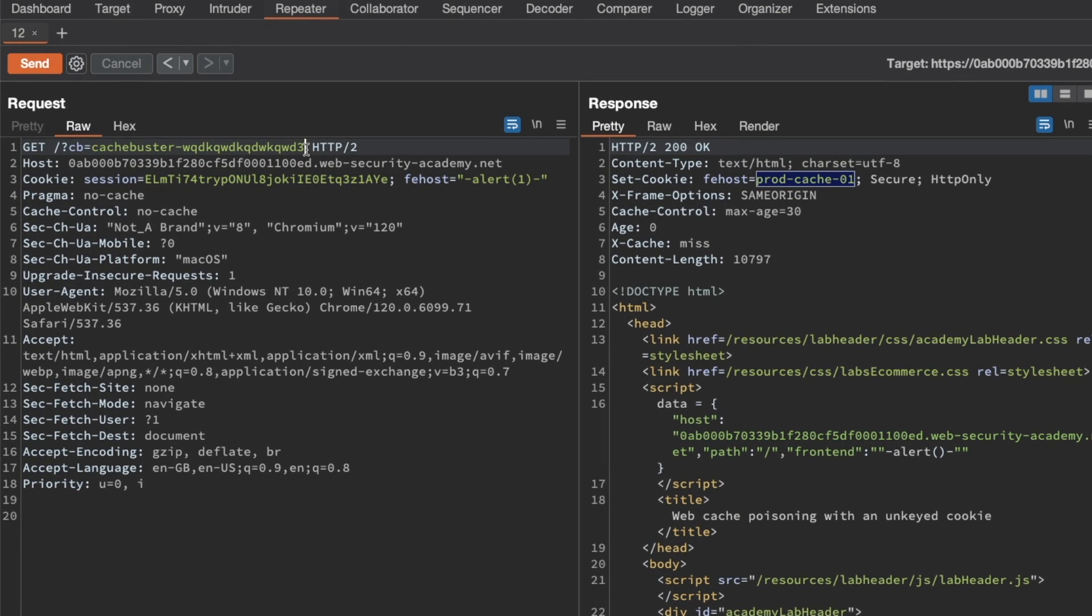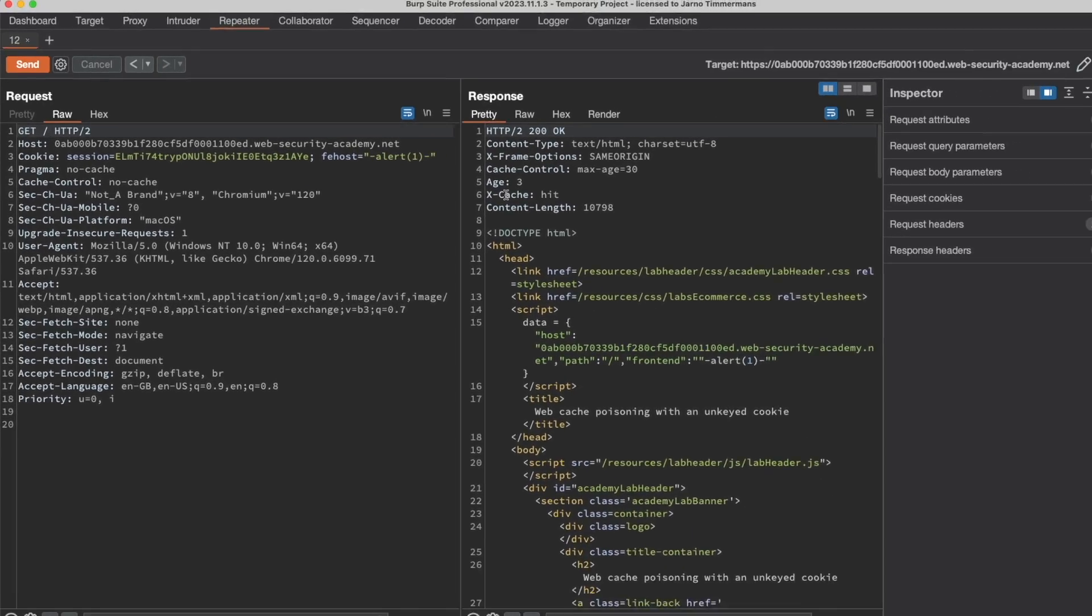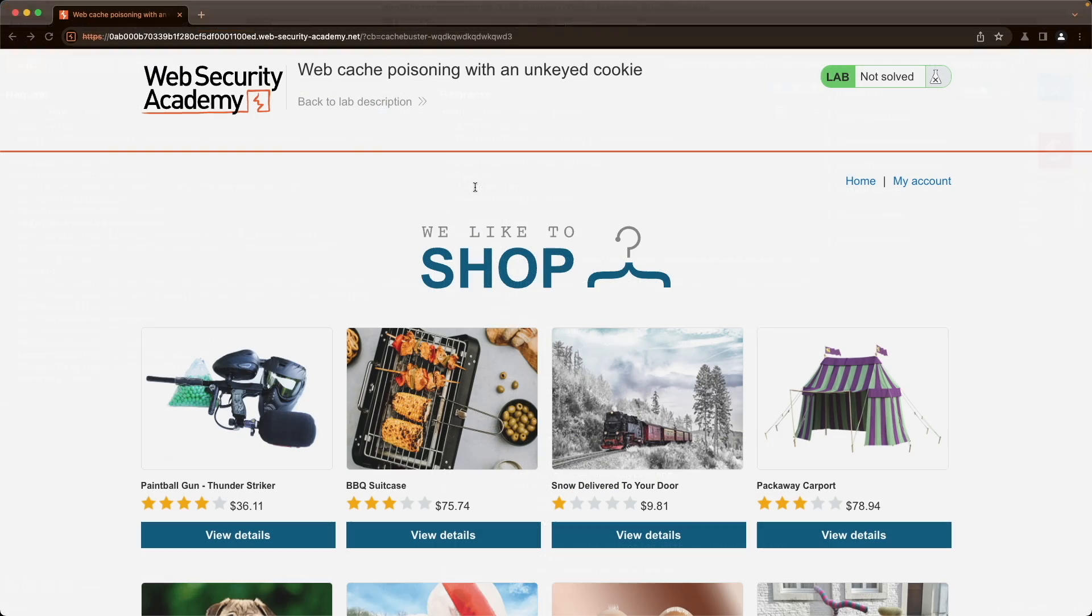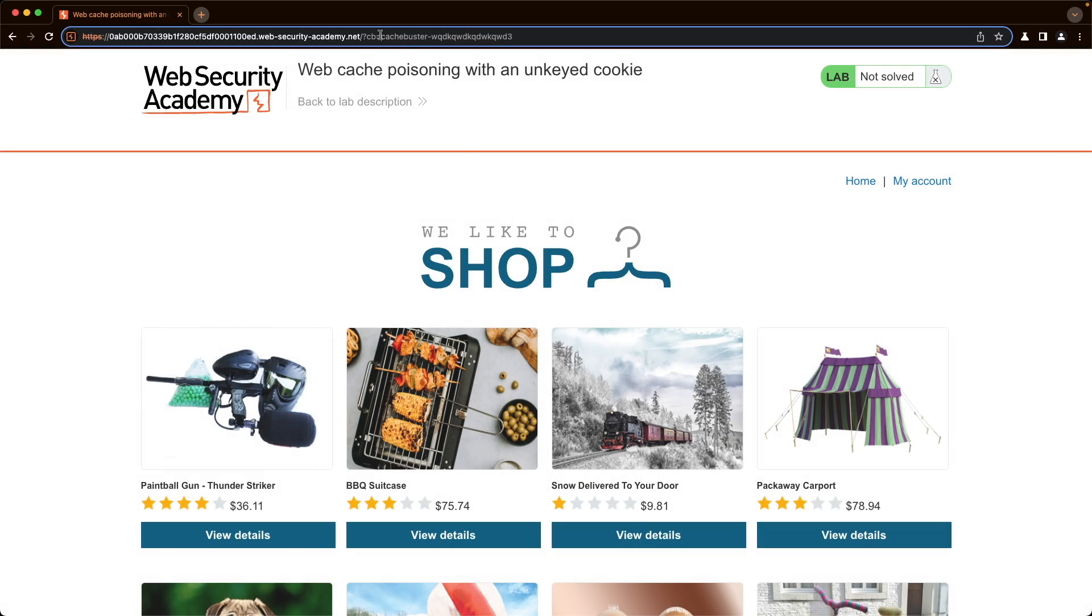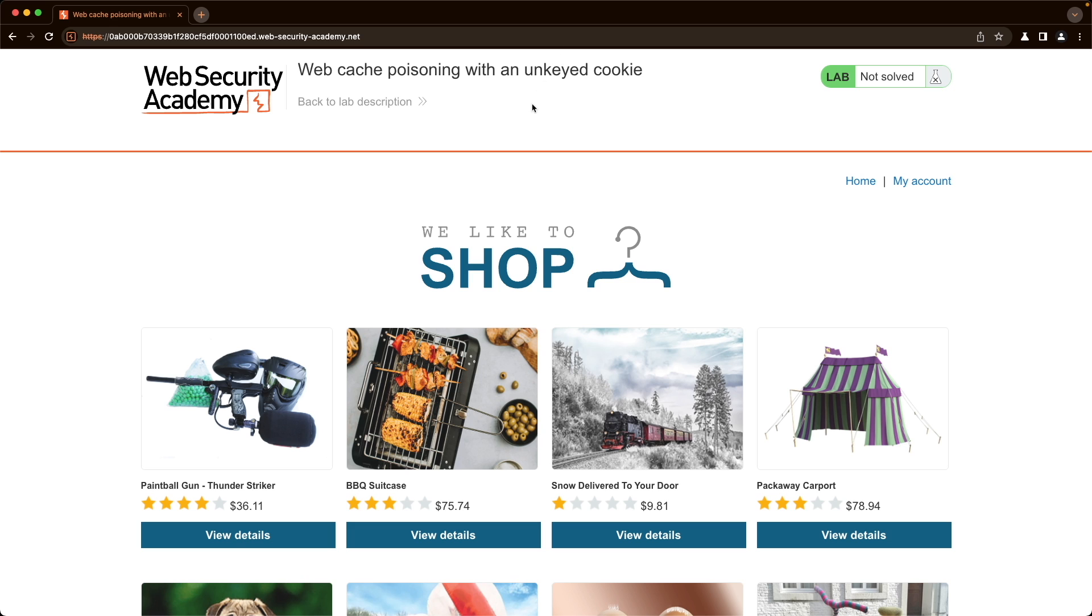Just resend this request we get a cache miss. Let's send that again so we get a cache hit and then switch back to the lab and go to the actual home page without the cache buster and let's refresh this. Yep we get an alert one pop-up.